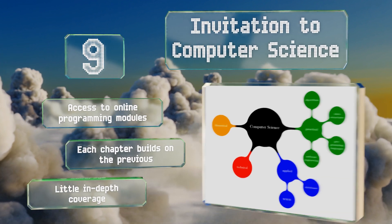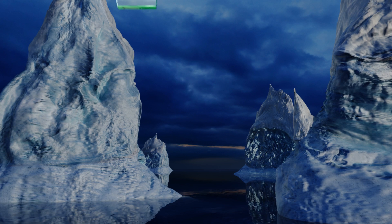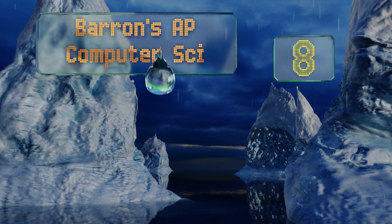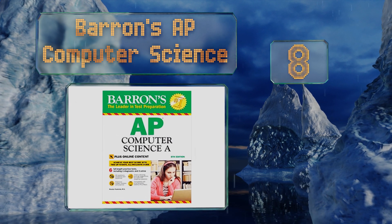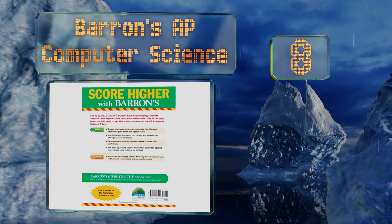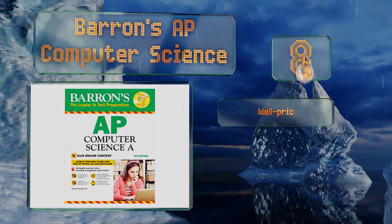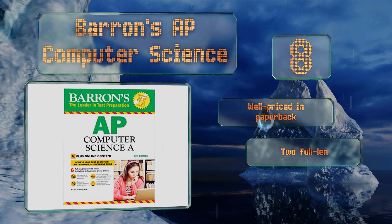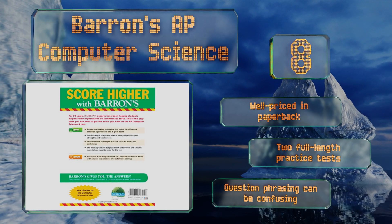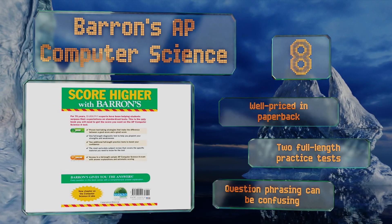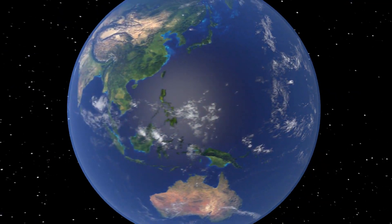But there's little in-depth coverage. Coming in at number eight, high schoolers prepping for college-level study can't go wrong with Barron's AP Computer Science, which features diagnostic quizzes and charts detailing the topics for each exam question. For anyone else, though, the scope may not be broad enough. It's well-priced in paperback and comes with two full-length practice tests, however the question phrasing can be confusing.